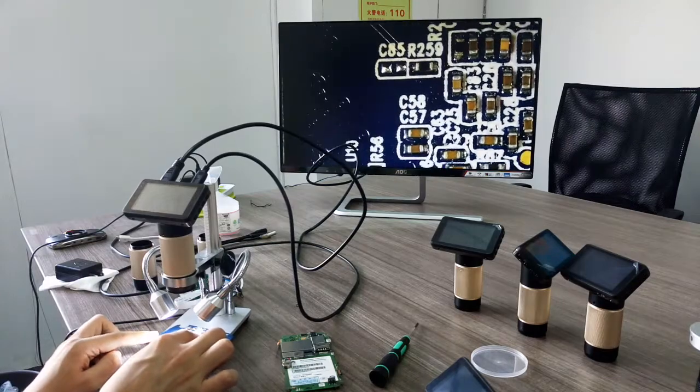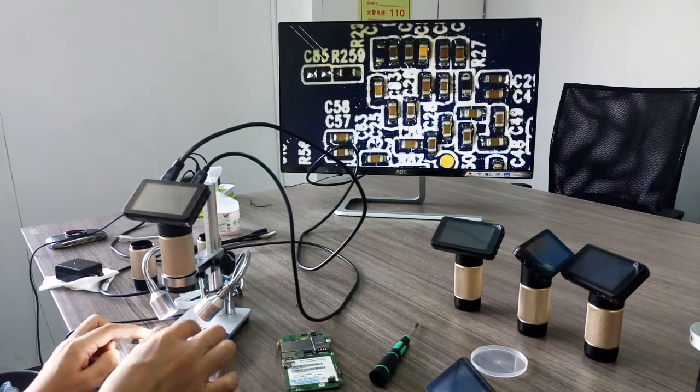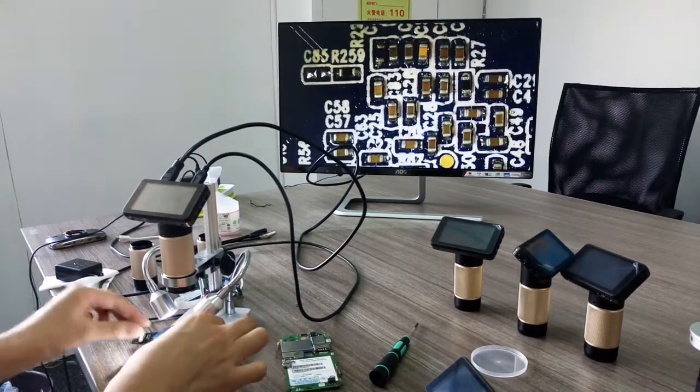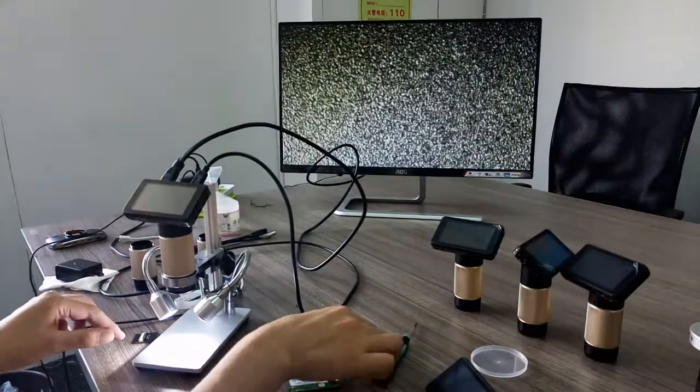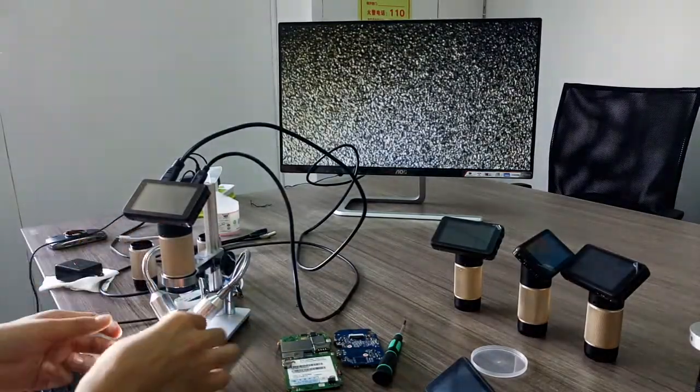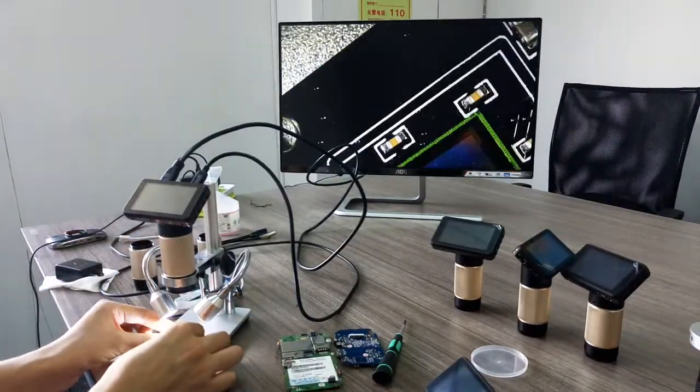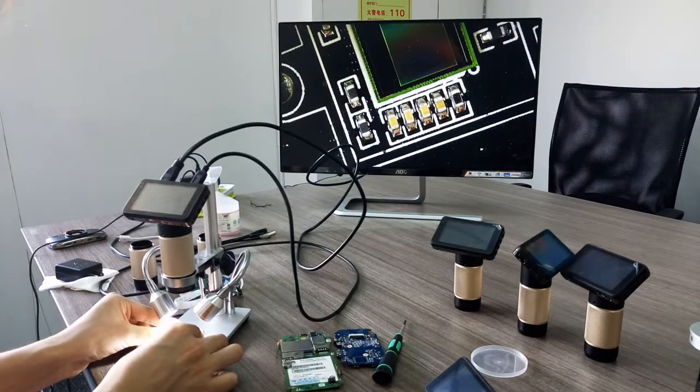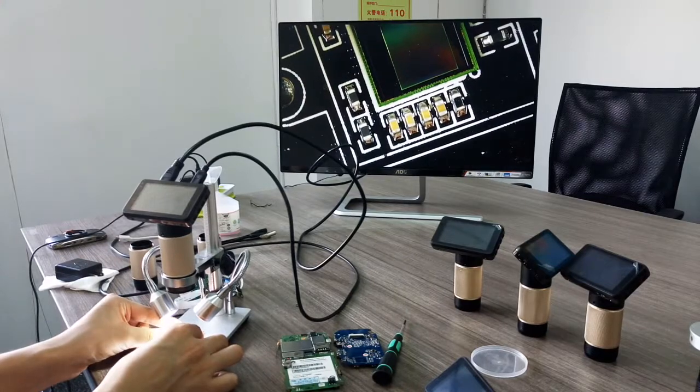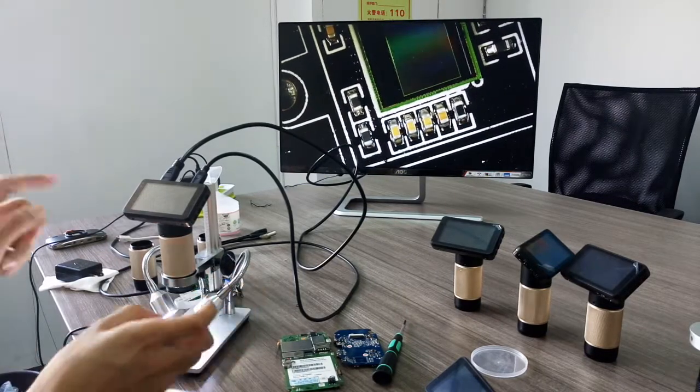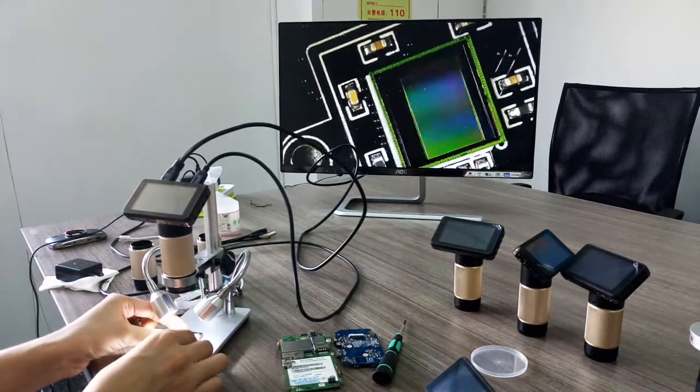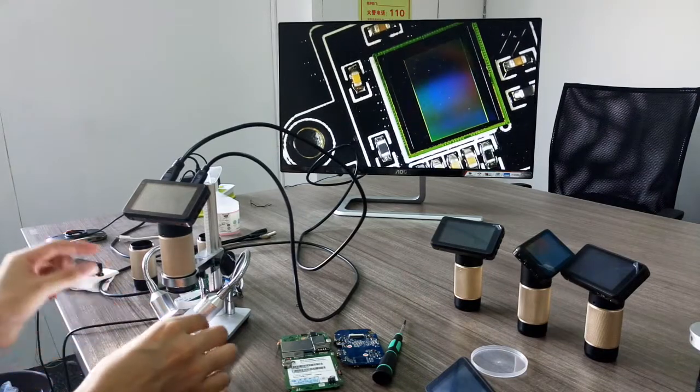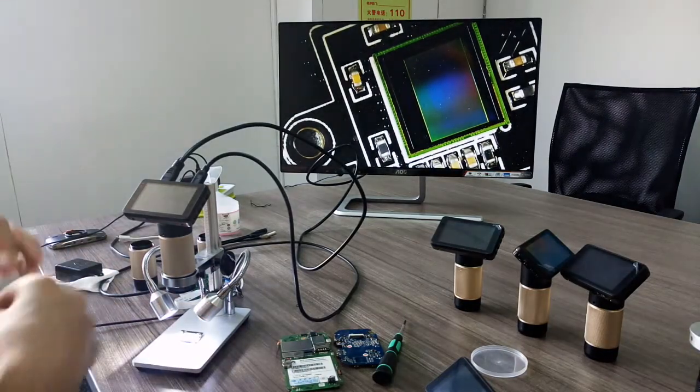And we can try other PCBs, so pretty. And also we have digital zoom.